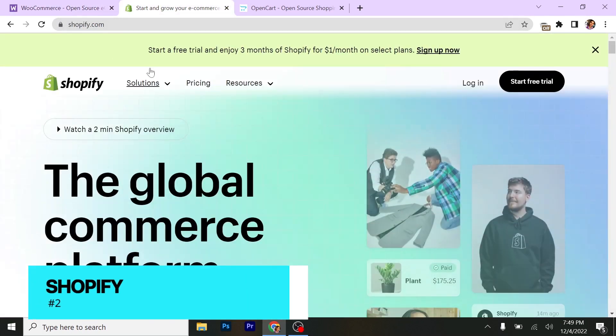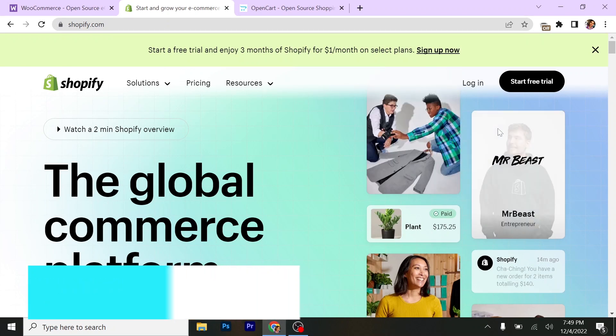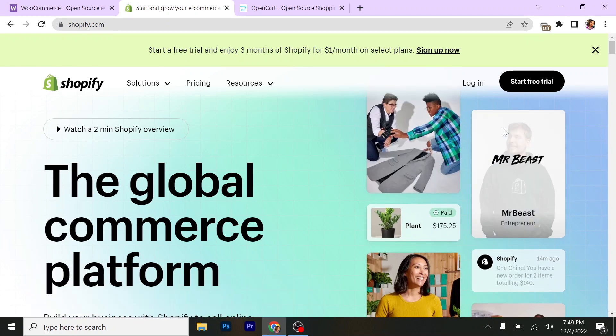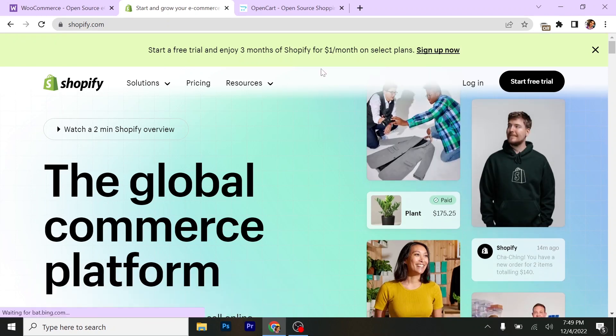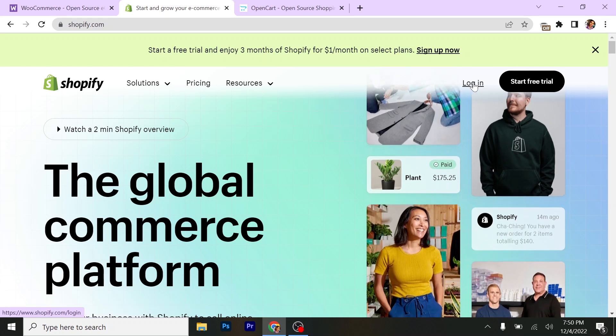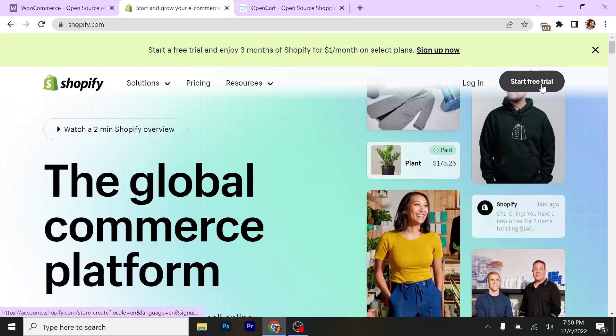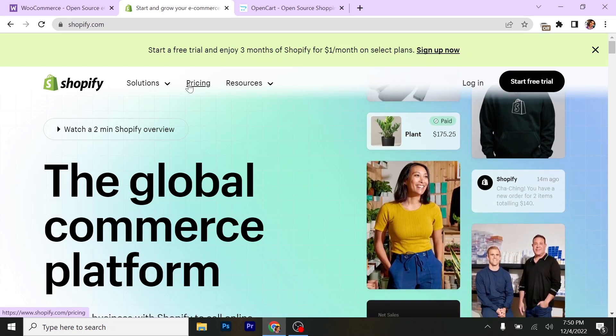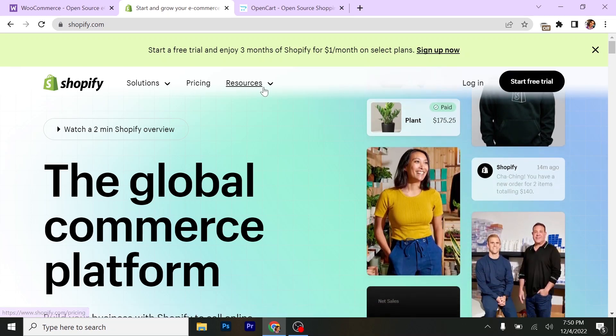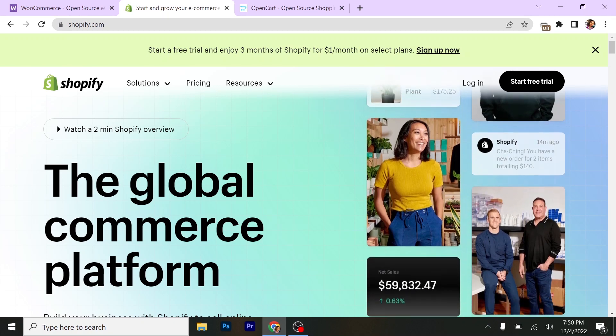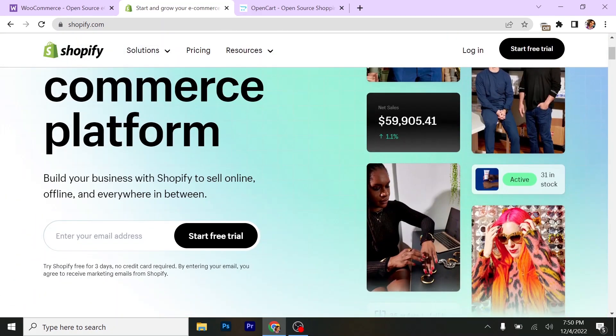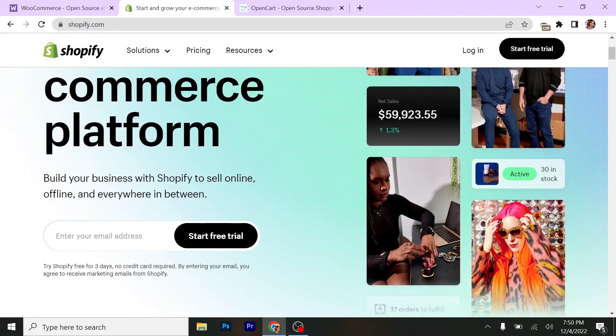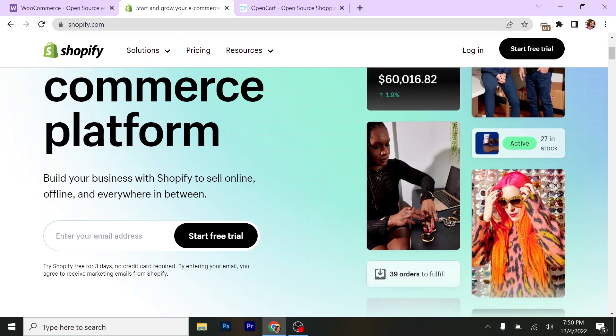Which is Shopify.com. As you can see, I've heard a lot about Shopify.com more than WooCommerce. They have login, you can start a free trial here. They have different pricing, resources, and solutions. The global e-commerce platform. This is the first text you can see here: Build your business with Shopify to sell online, offline, and everywhere in between.